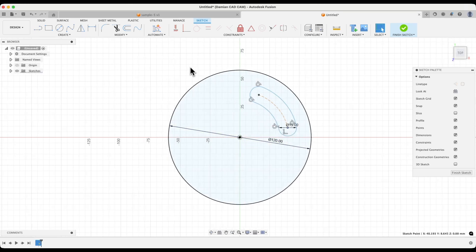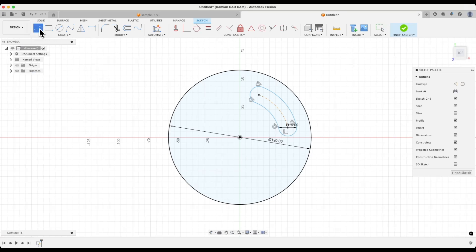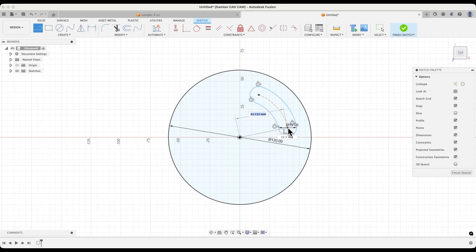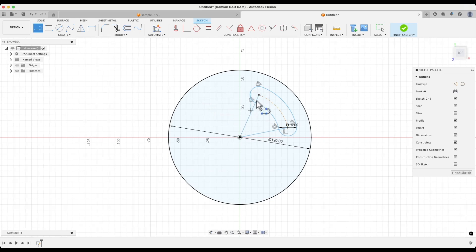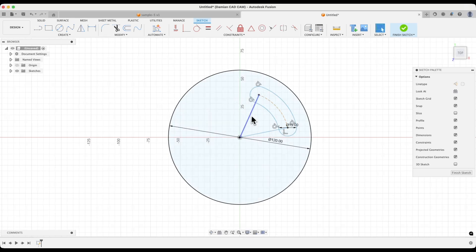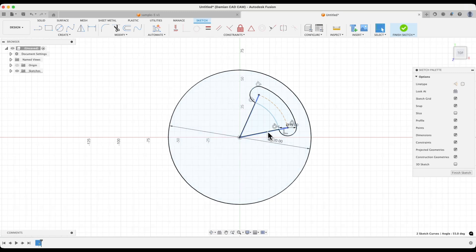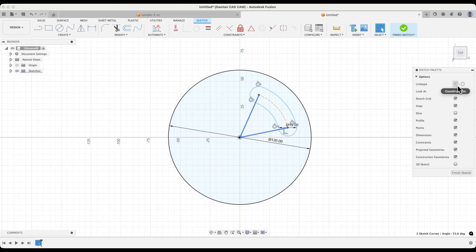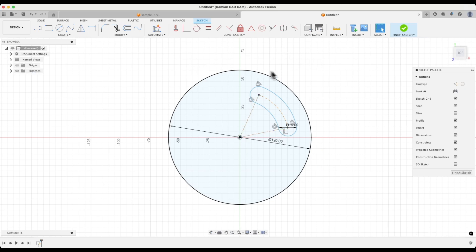We will use construction lines here. Select the line drawing tool and draw one line from this point to this point. OK. Now draw the second line from this point to this point. Press escape to cancel the line drawing. Now select this line, and with the shift key, select this line here. Choose the construction option to change this geometry to construction geometry. Then click somewhere outside the geometries with the left mouse button to deselect all geometries.